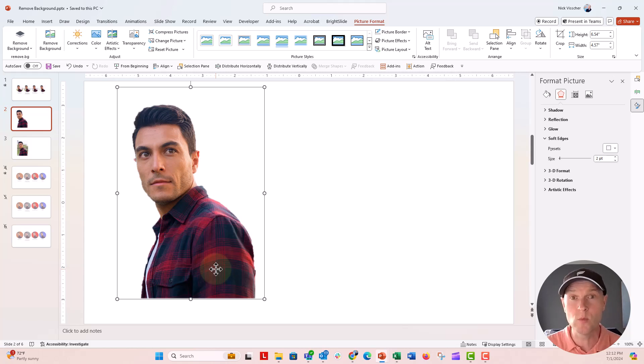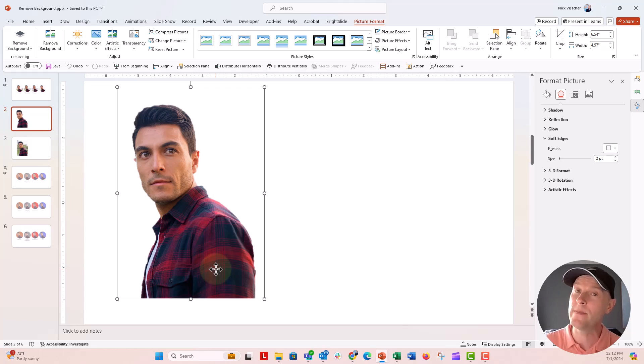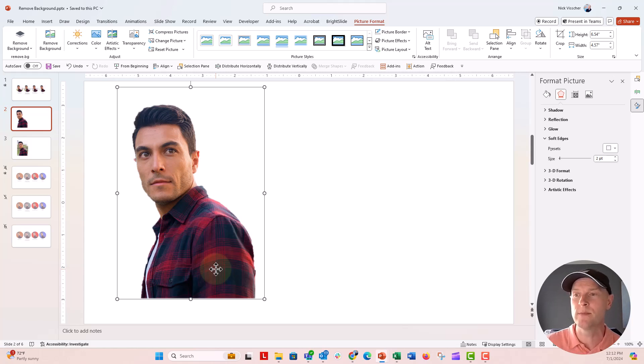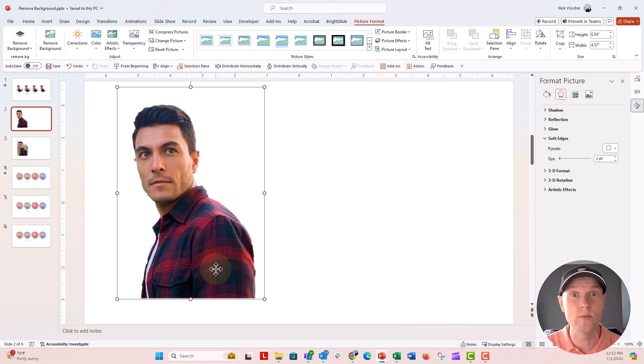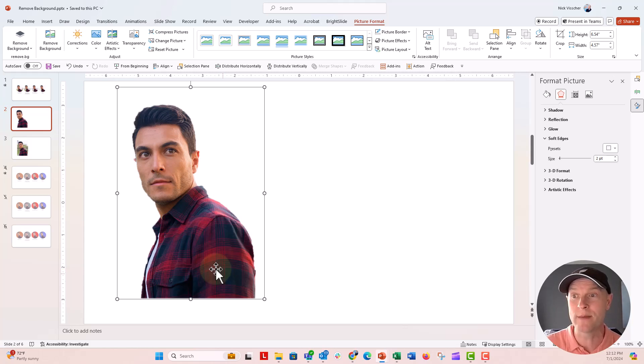So that's method number one directly inside of PowerPoint. Not the best, not the worst. Pretty good in a pinch. You can also do this in Microsoft Word and Excel too. If you click on a photo there, you can remove backgrounds from pictures in those two apps as well.